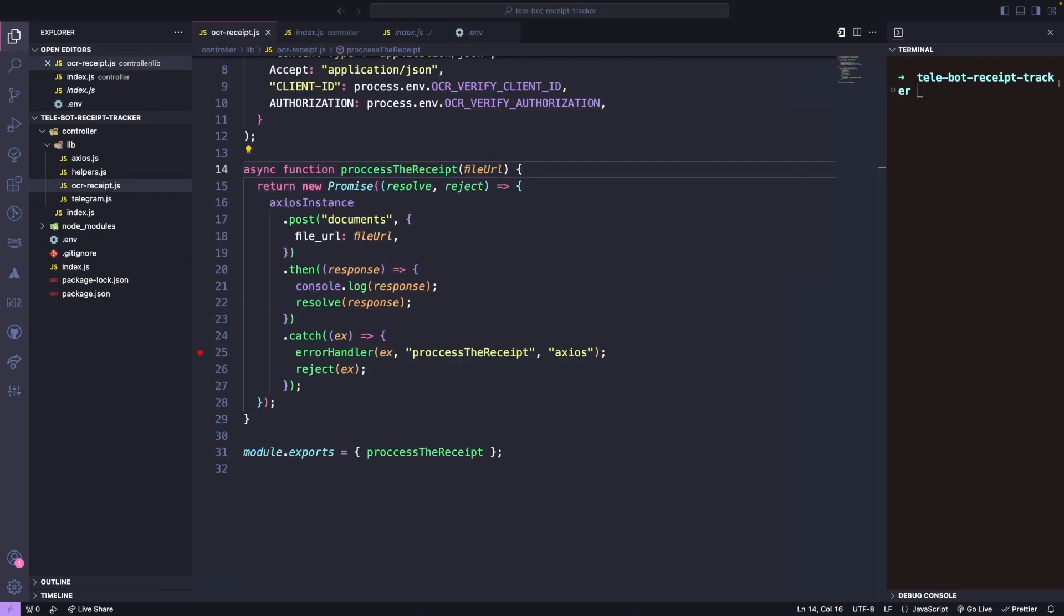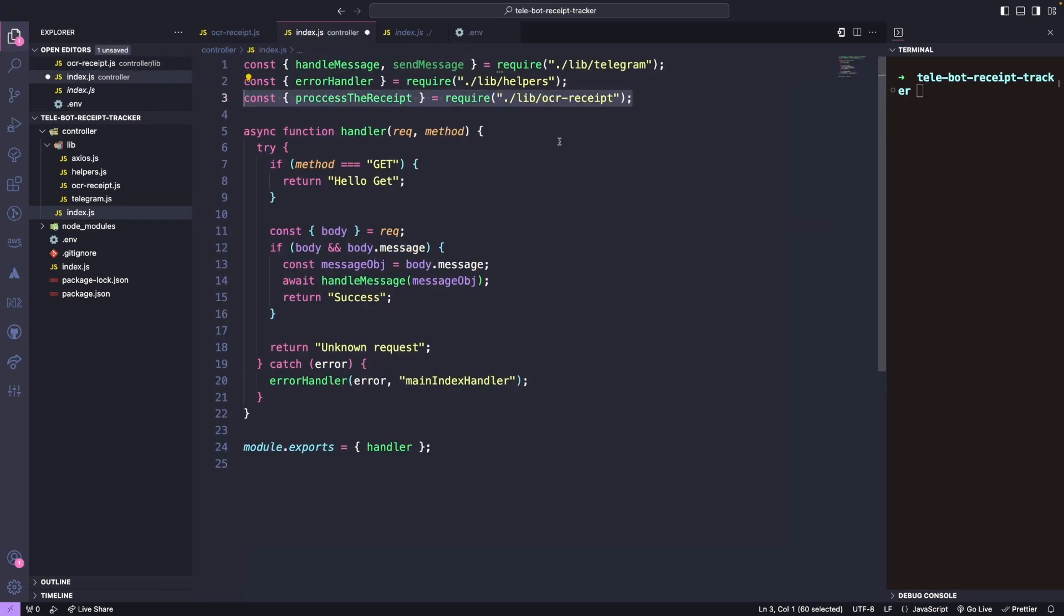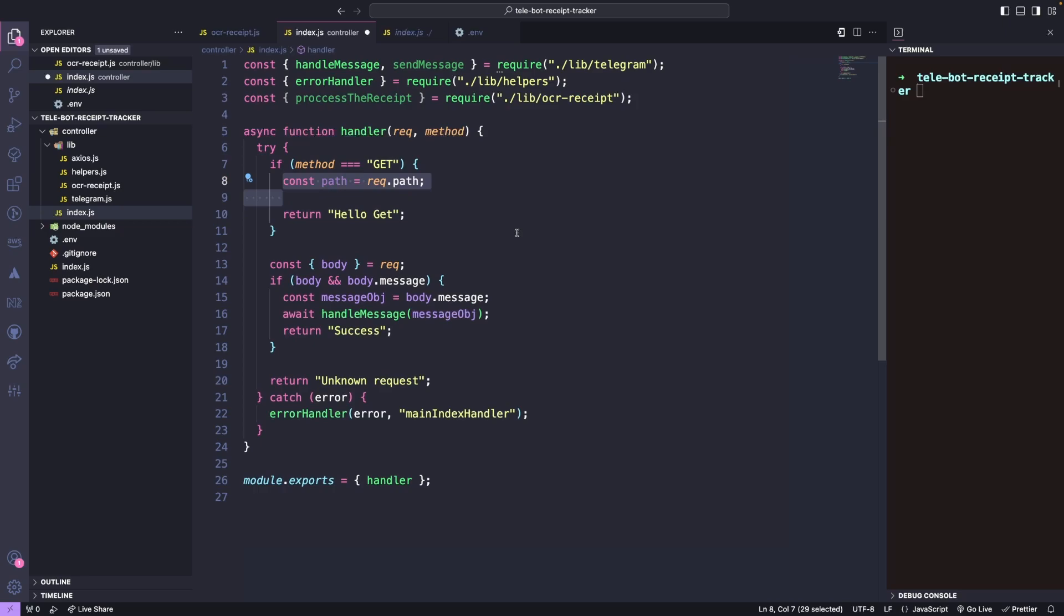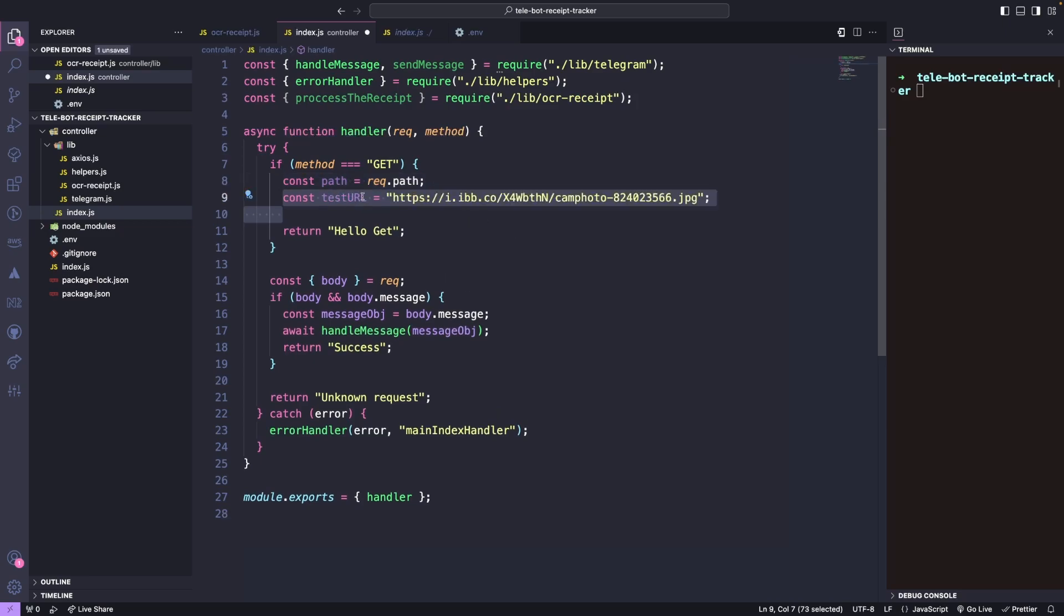To test this functionality, we can import the Process Receipt method into our Index file and within the GET request, retrieve the path and test URL of the receipt.